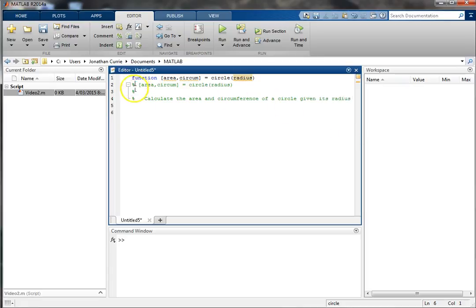Note the percent sign indicates a comment, and all text in green is treated as a comment and not executed by MATLAB.